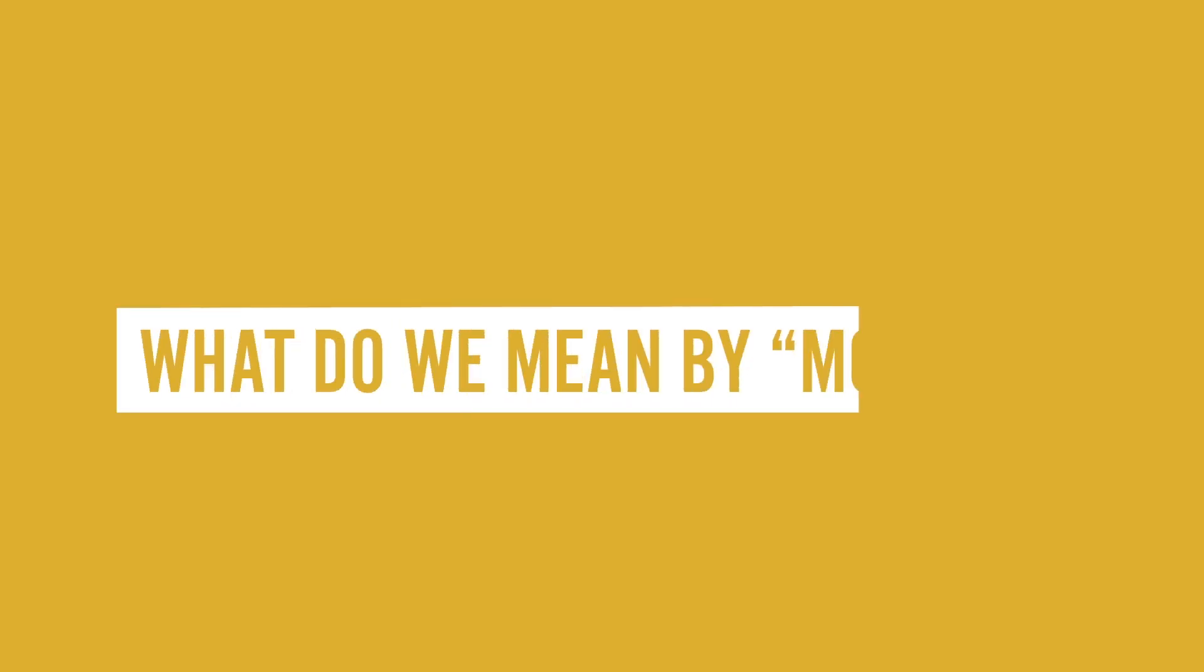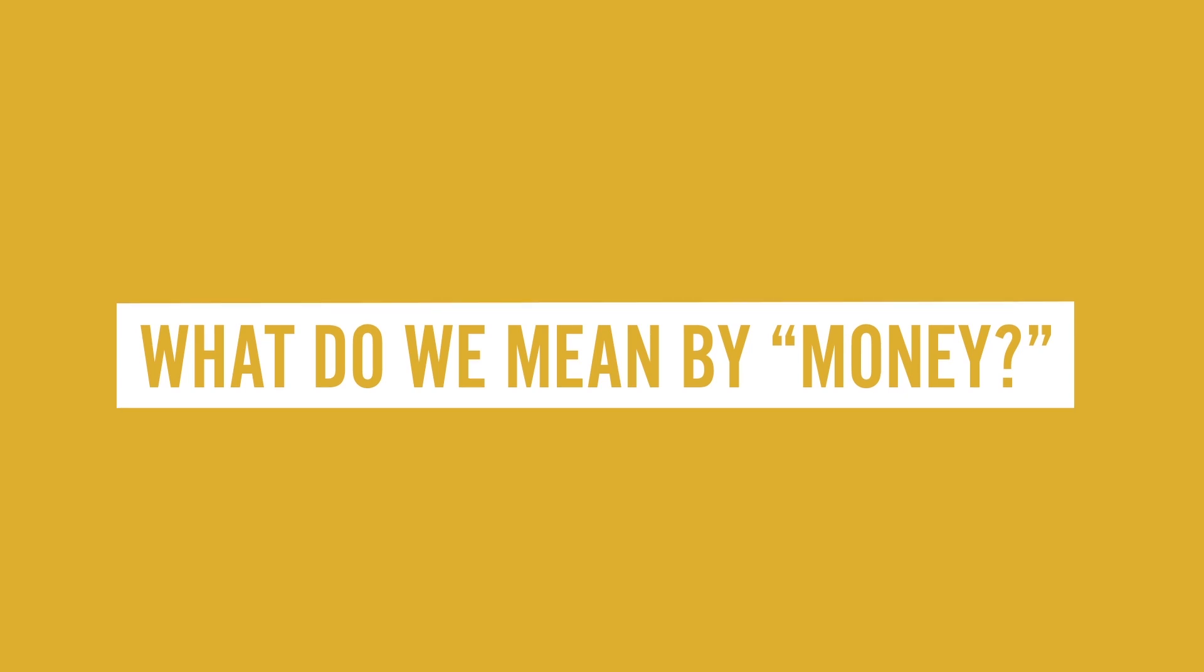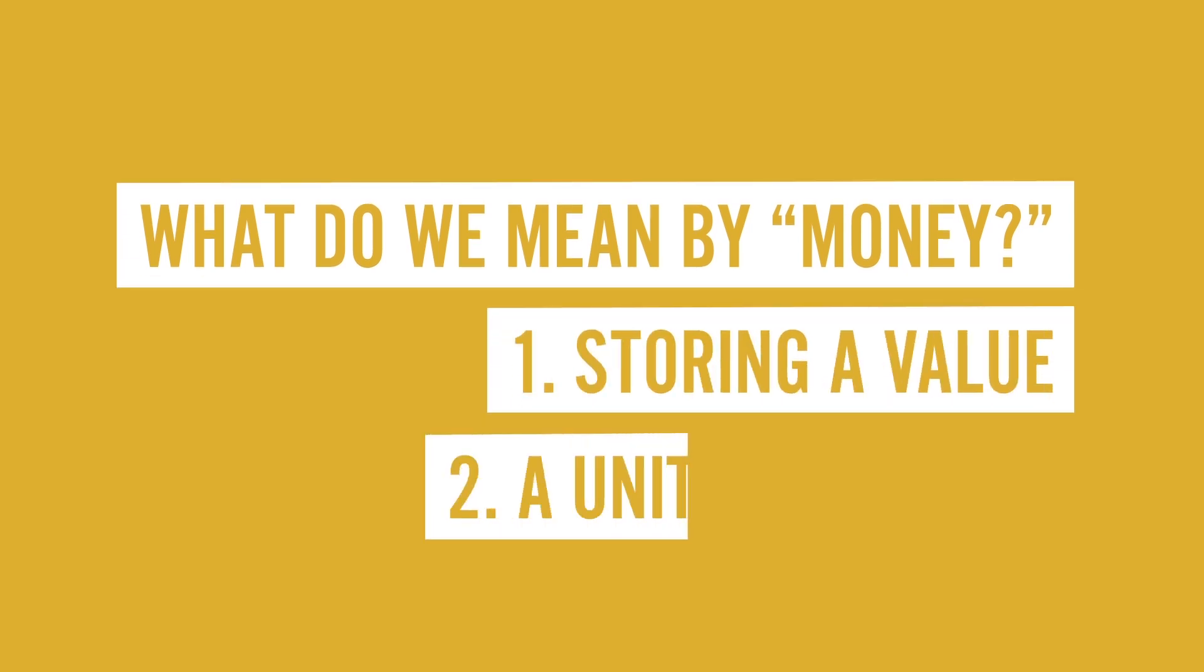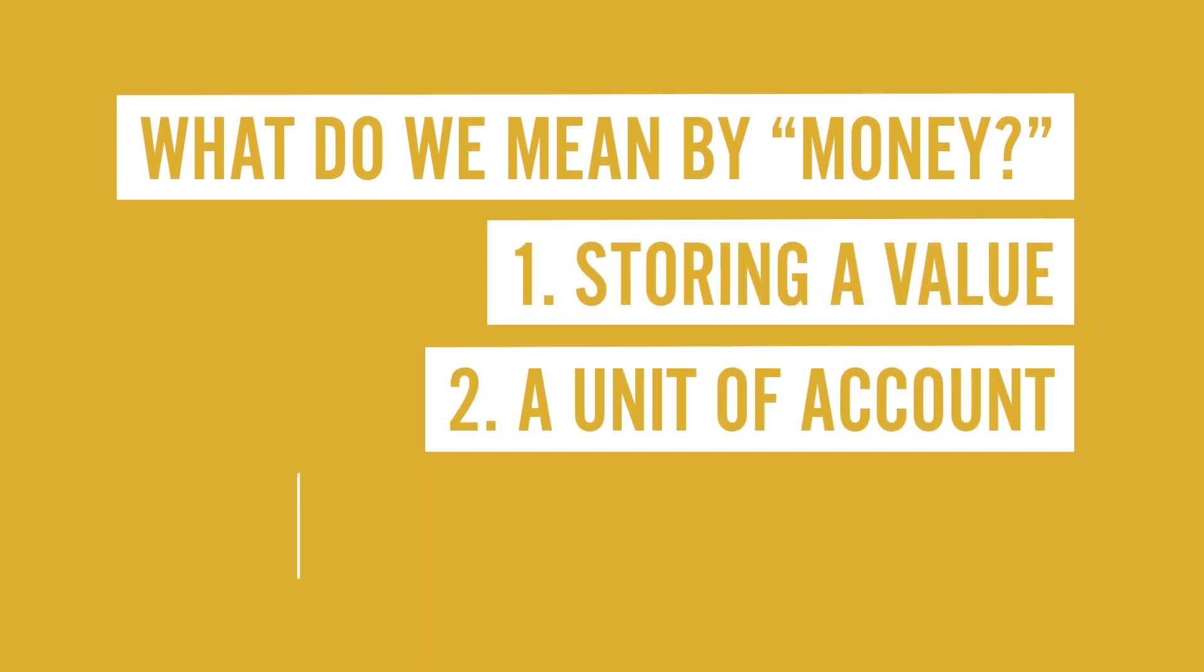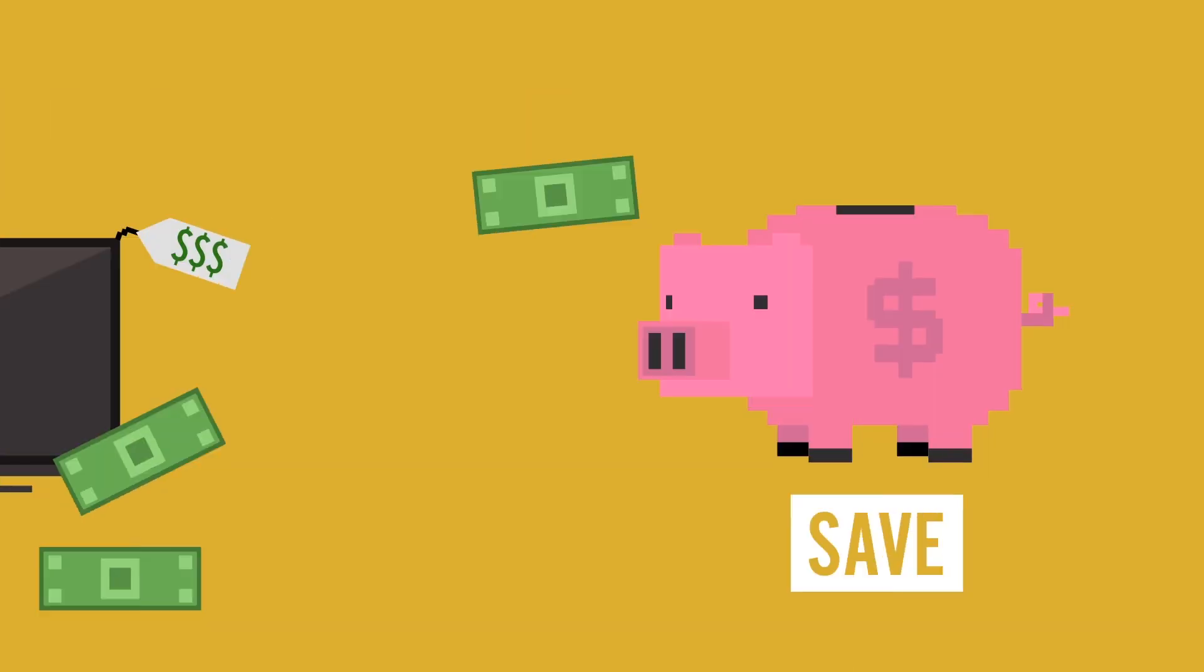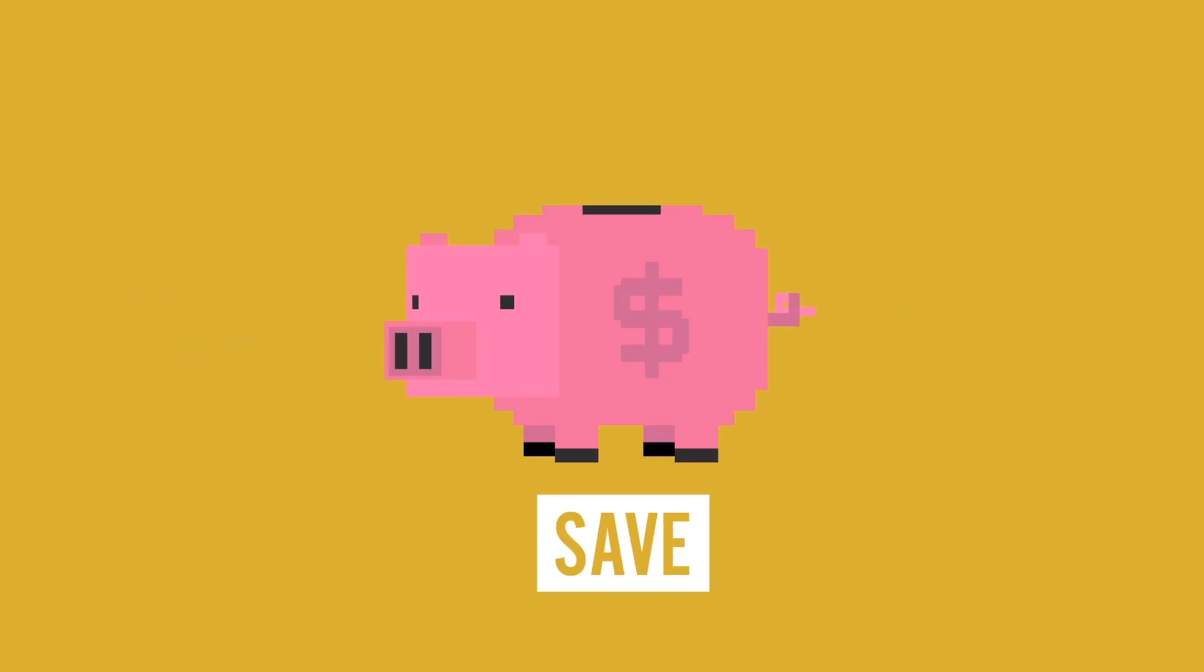First, let's quickly describe what we mean by money. Economists define it as serving three purposes: storing a value, being a unit of account, and a medium of exchange. So basically, we can decide how much something is worth, and whether we want to buy it, or save up for something else.